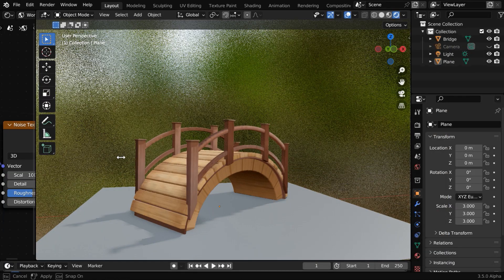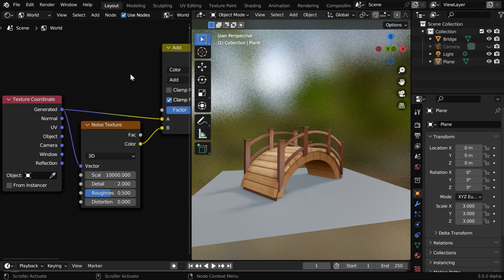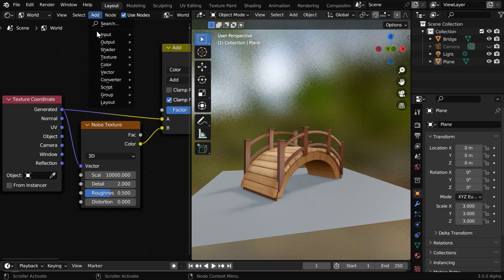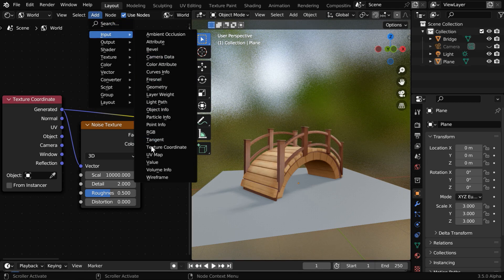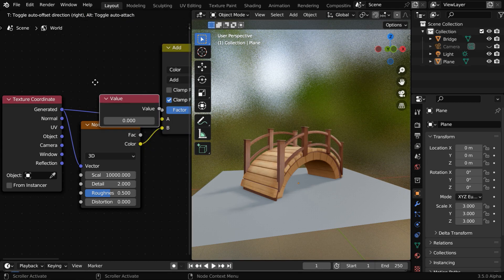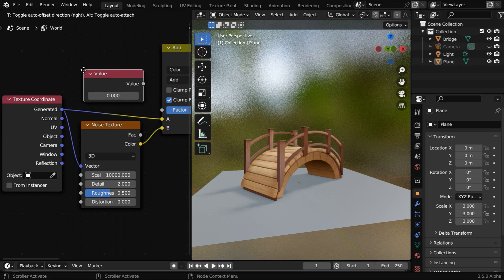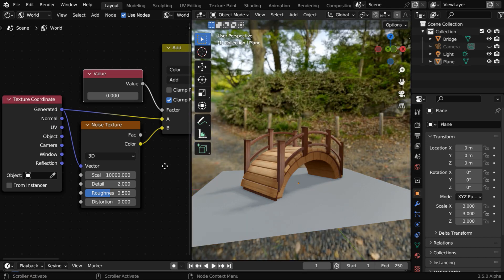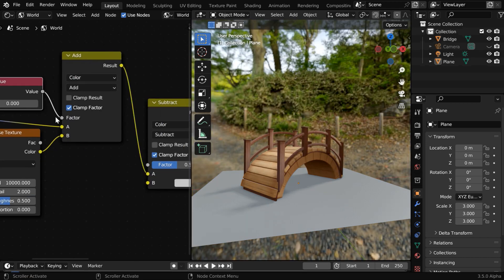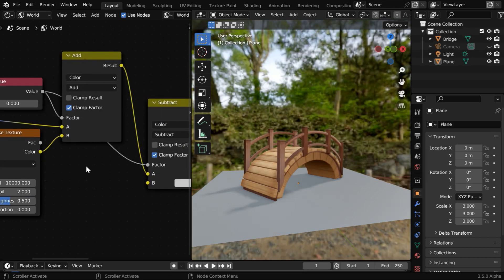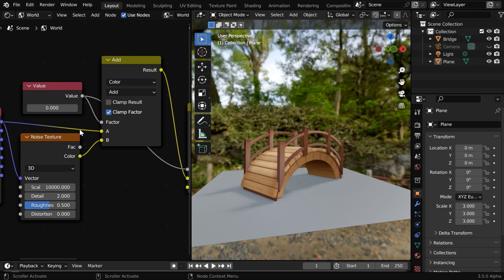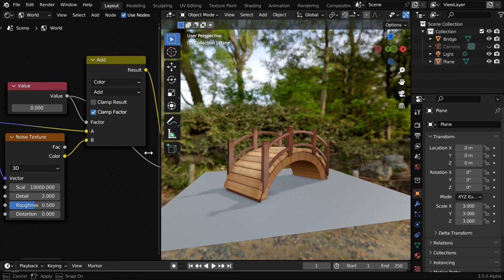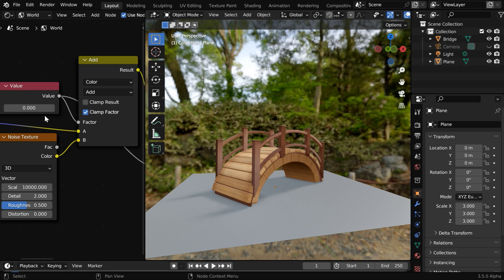Let's again bring back our shader editor. Then we'll need to add a node called value node and place it somewhere here. We have to connect it to the color mix nodes. Don't forget to connect it to both of them. Now we can use this value to control the amount of blur for the background image or the HDRI.